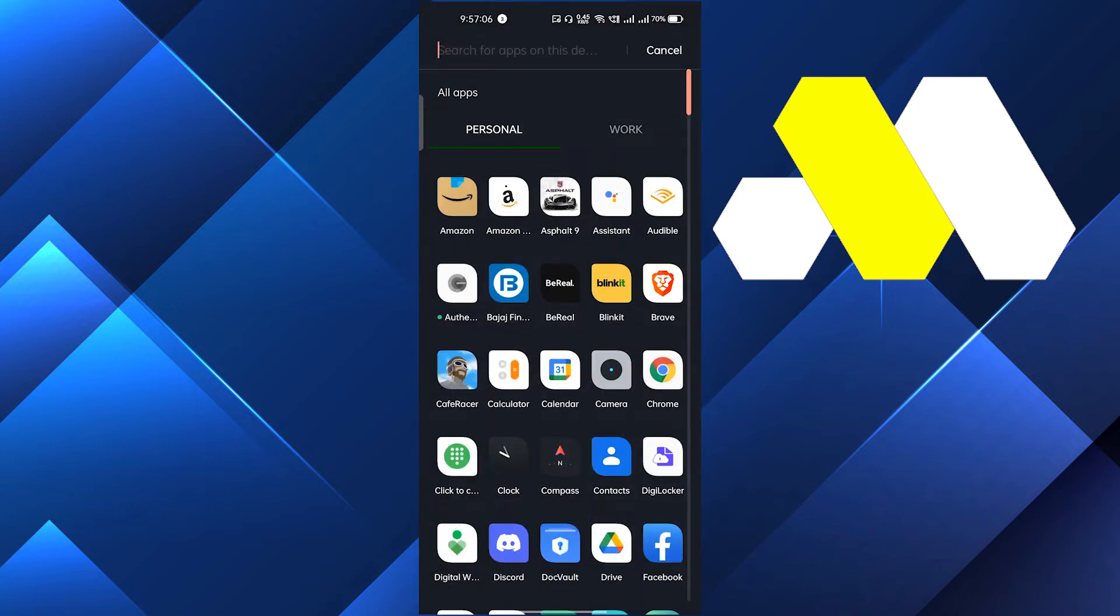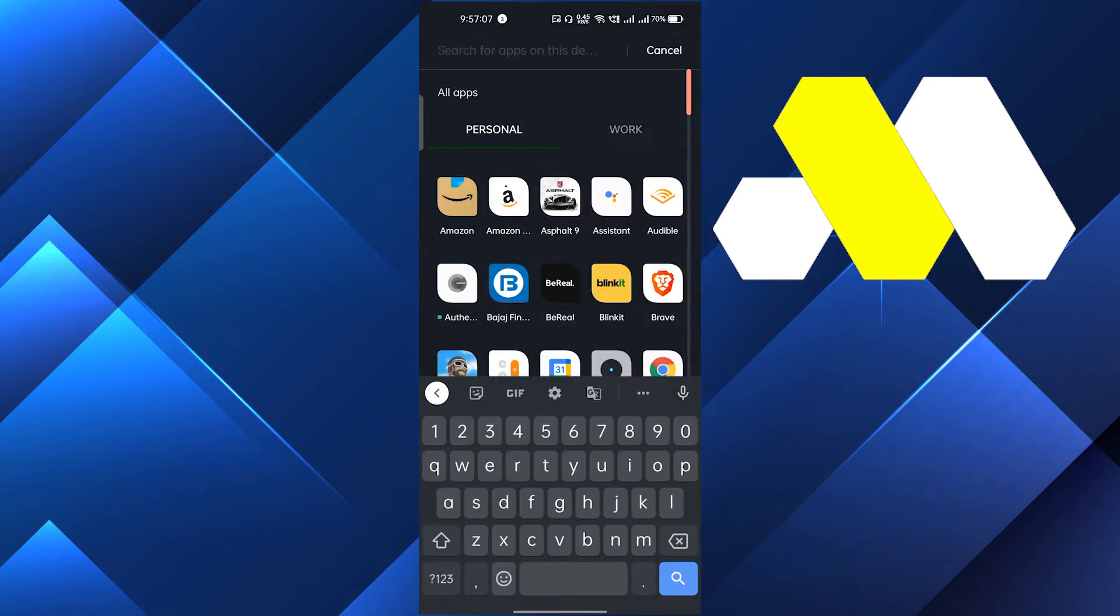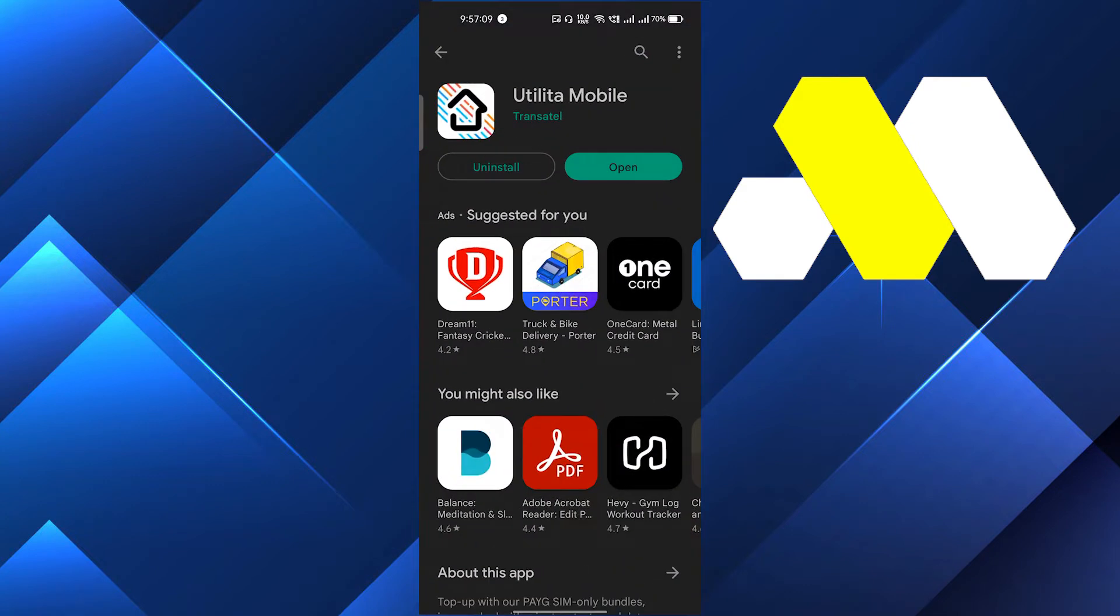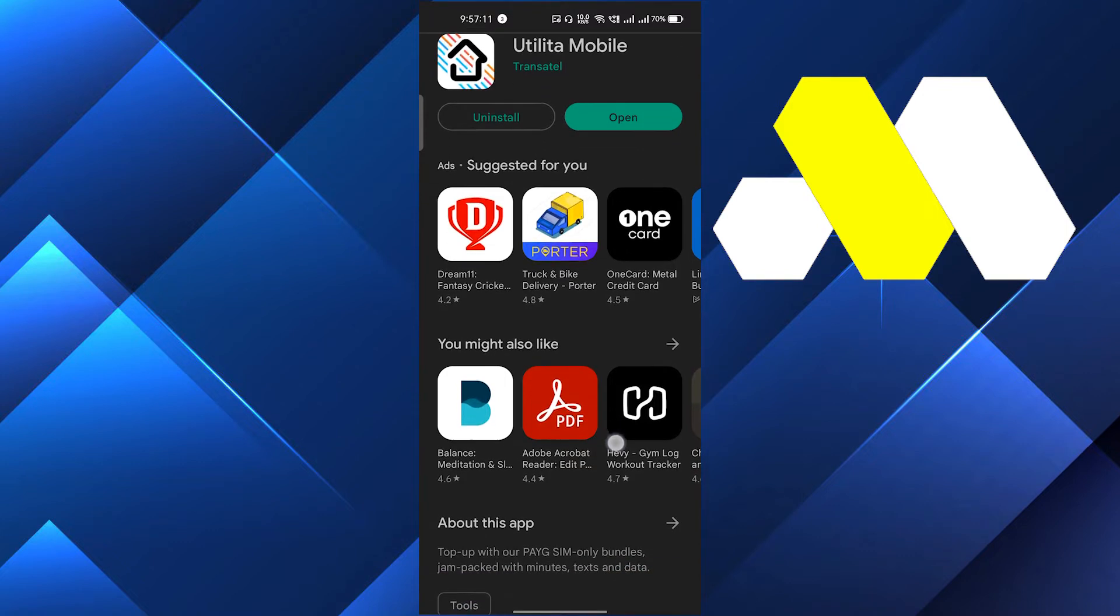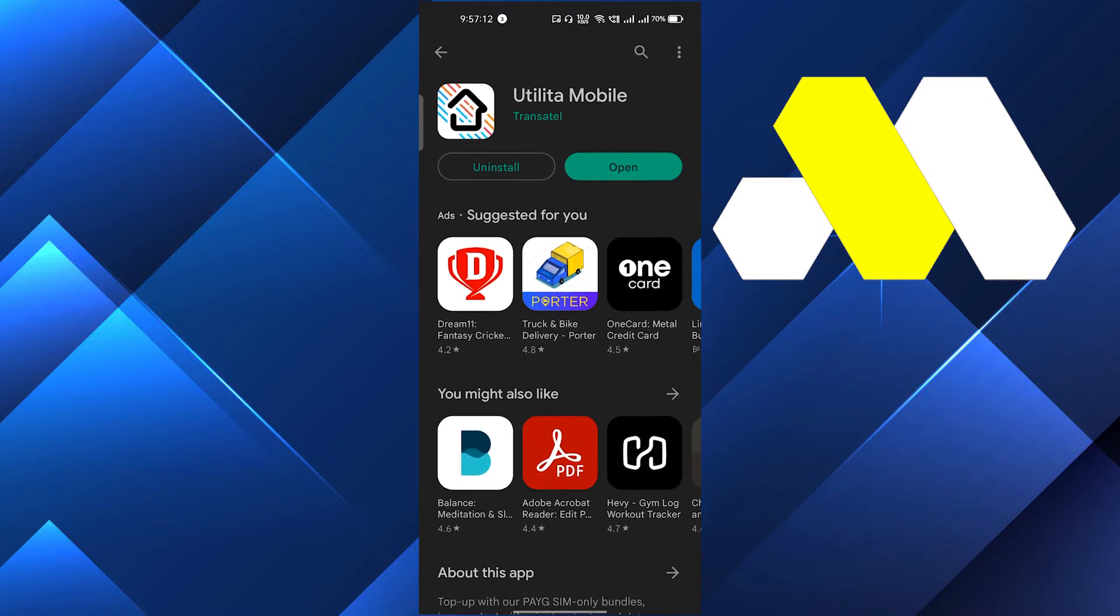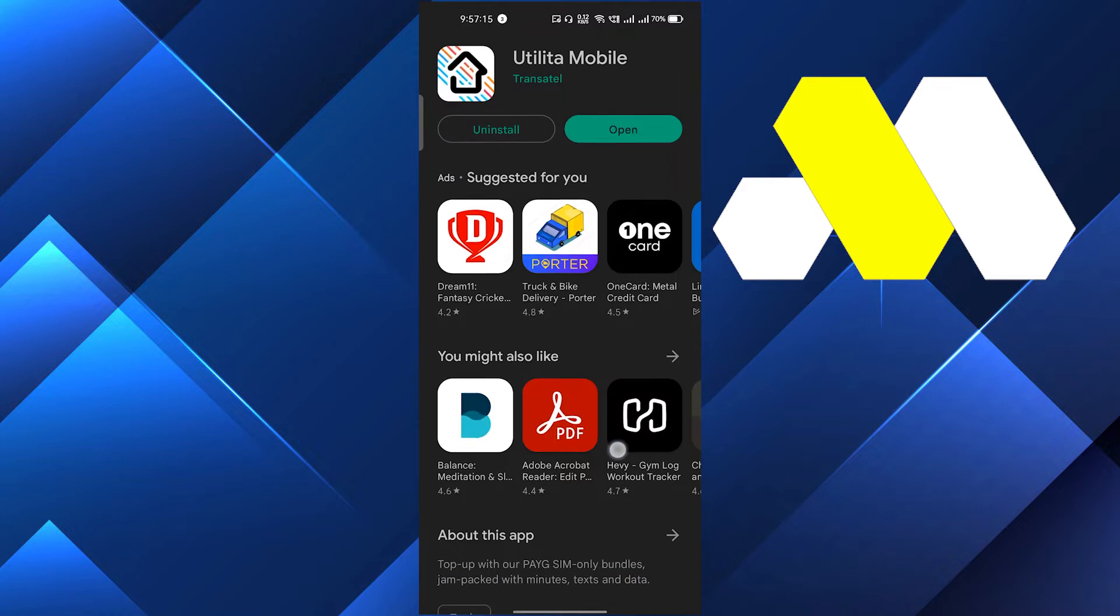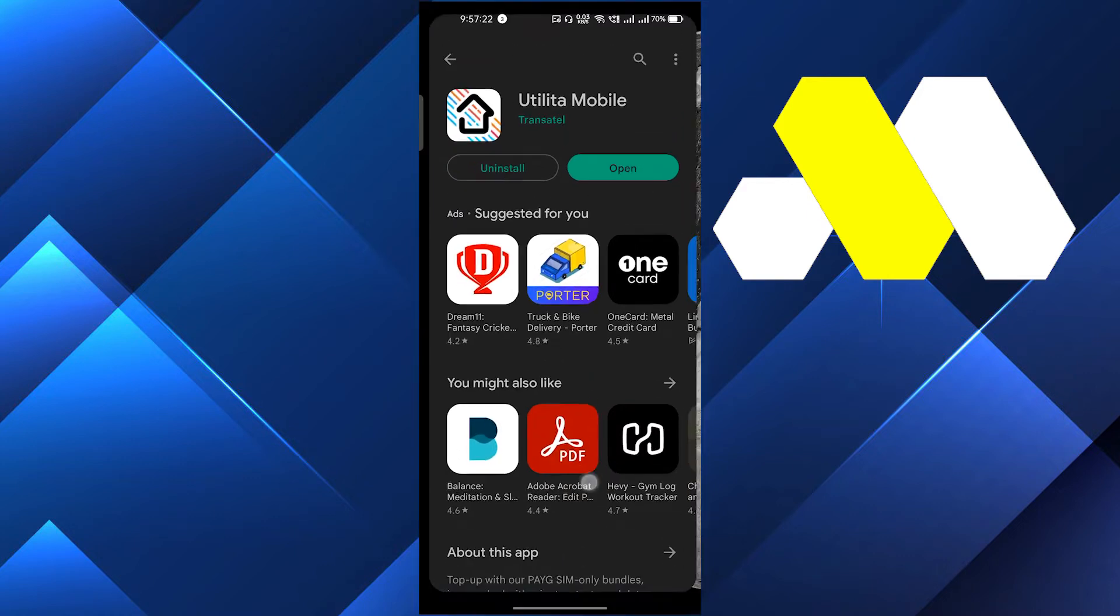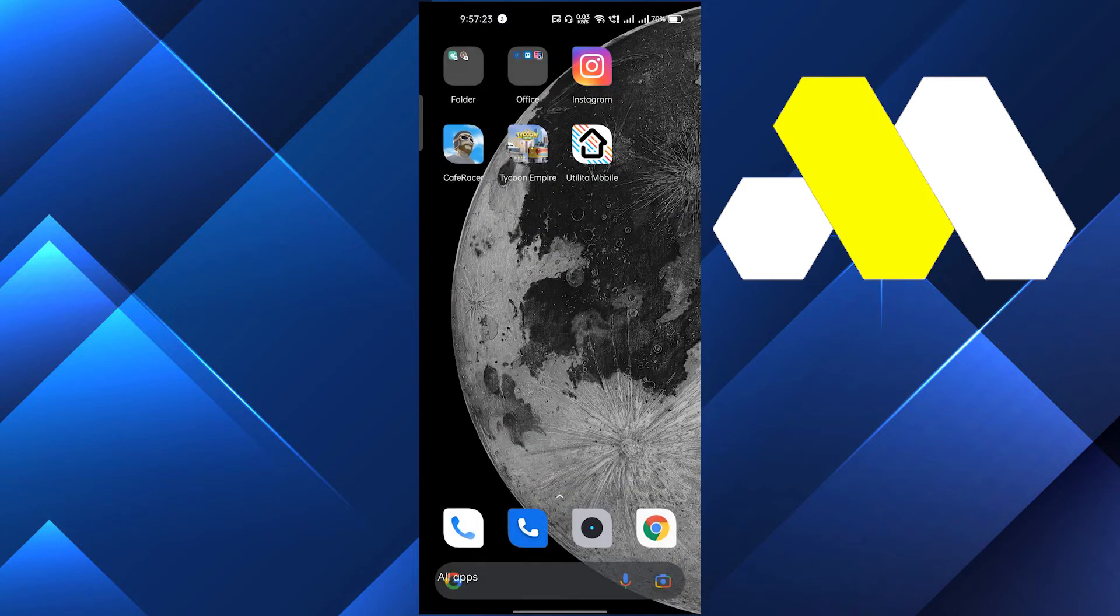First of all, we will go into the Play Store and we will search Utilita Mobile or My Utilita and make sure that you are using the latest version of this app. If you see updating in the place of open, then you have to update the mobile application. In this way it will fix the problem.